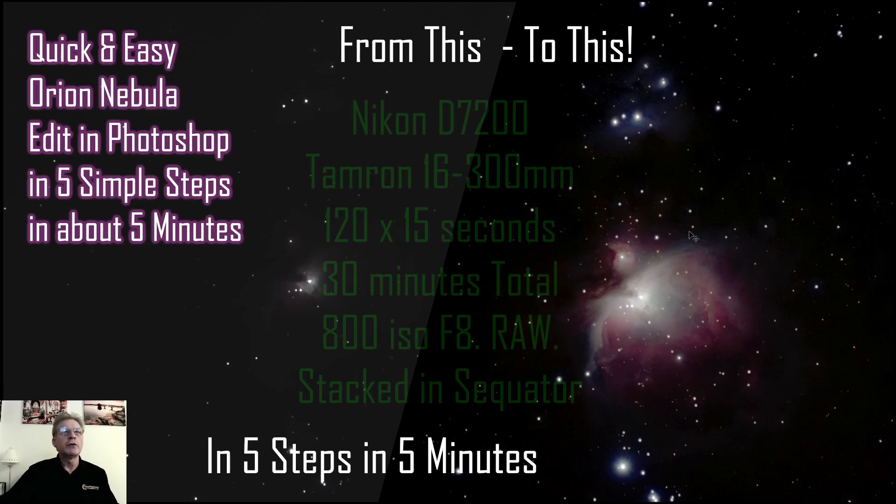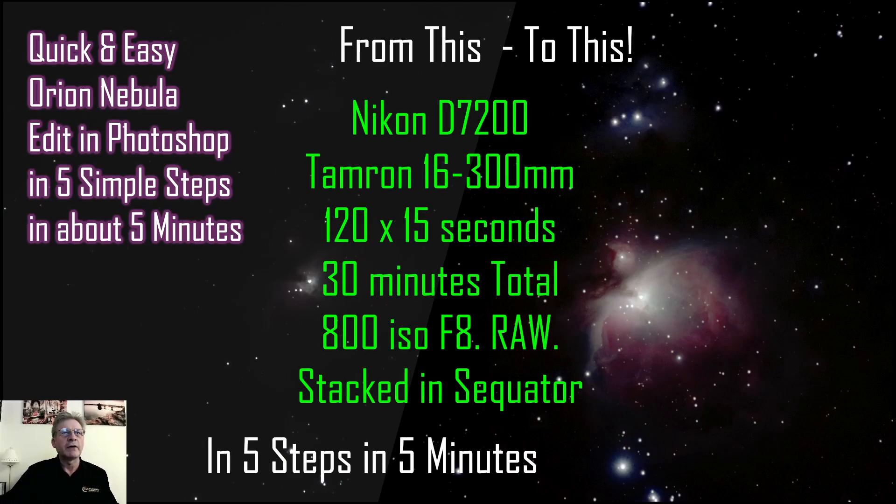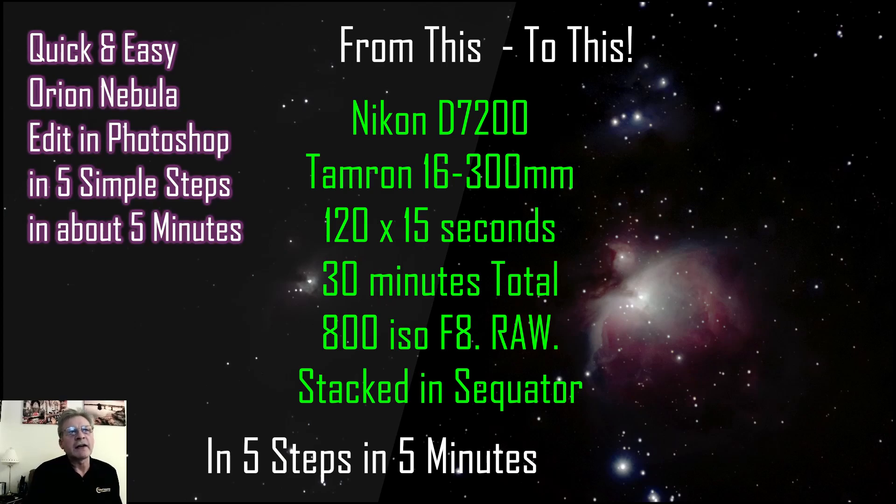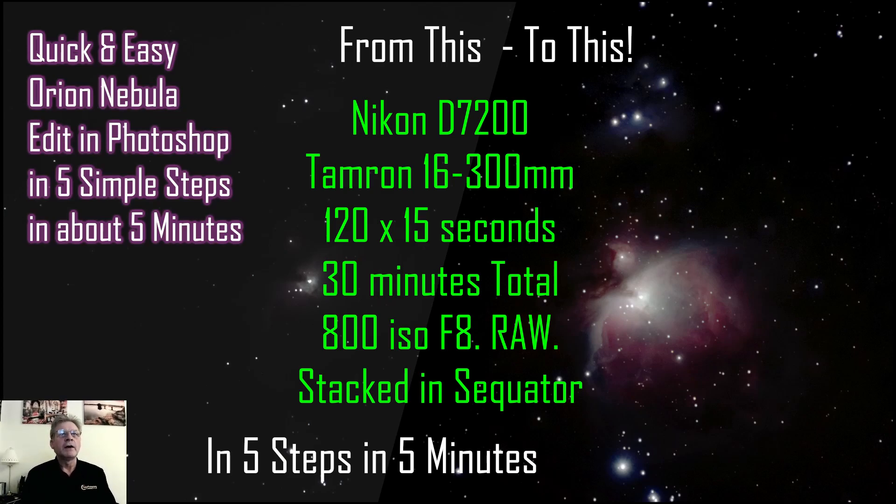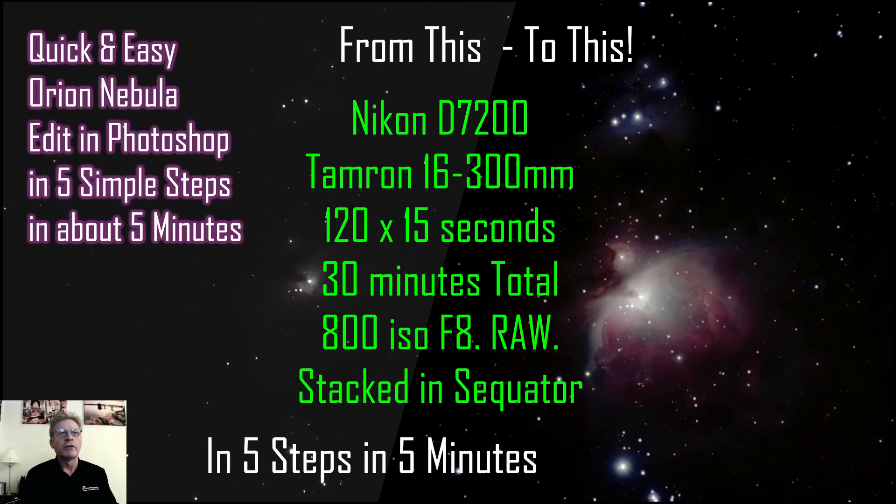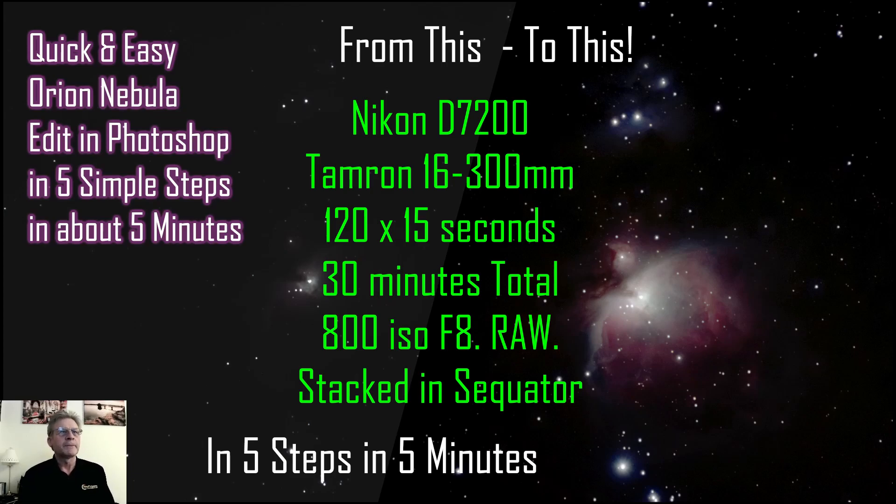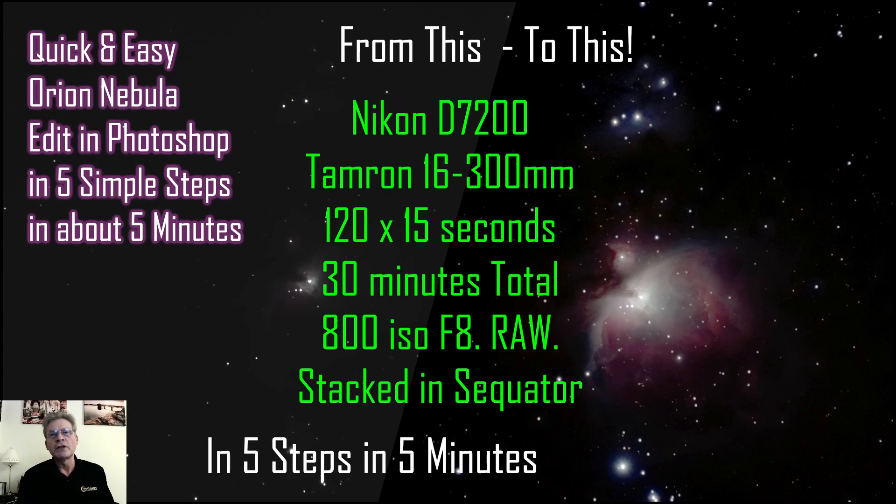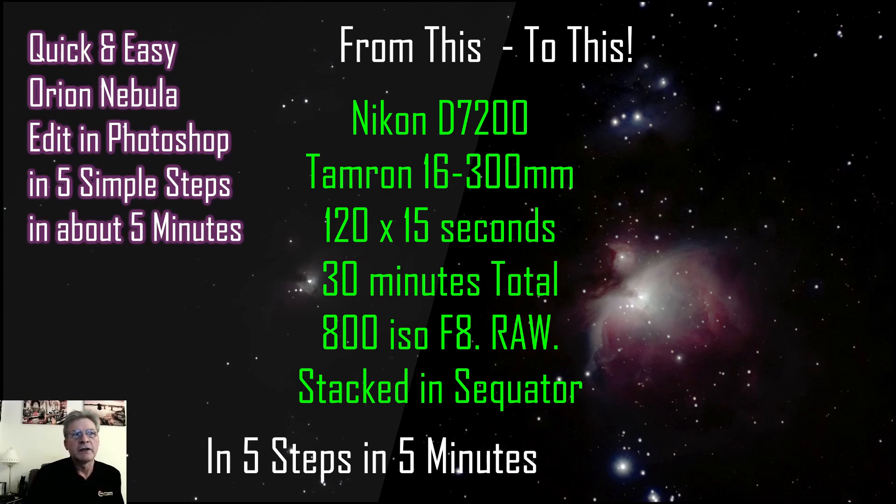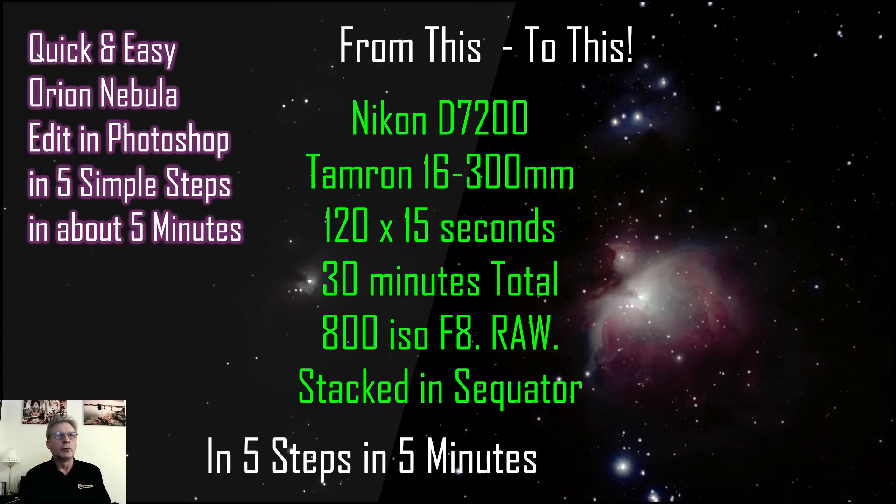Just before we start, let's talk about the picture. This was a stack of 120, 15 second images taken on the move shoot move rotator with a total exposure time of around about 30 minutes. I didn't use dark frames but I did do some flat frames because that lens vignettes quite a bit. They were taken on a Nikon D7200 with the Tamron 16-300mm lens which I used at f8. The ISO was 800 and they were shot in RAW. Then the images were stacked in Sequator.